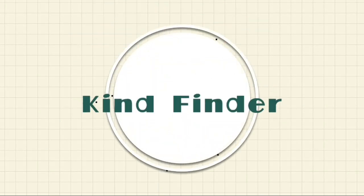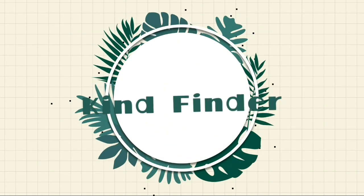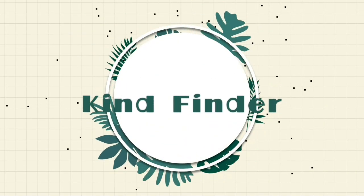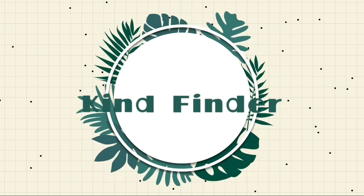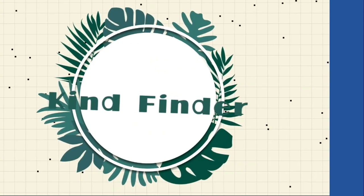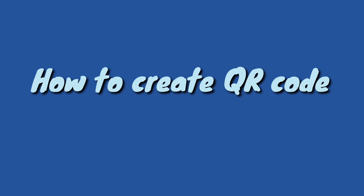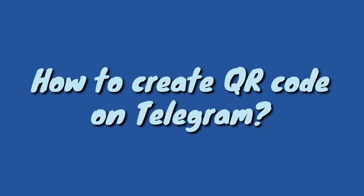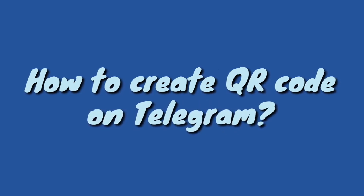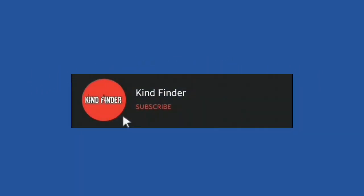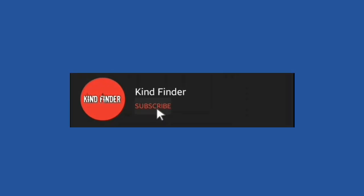Hello good friends, welcome back to Kind Finder channel. Always be kind, be safe, and stay positive. In this beautiful day, we're going to show you how to create QR code on your Telegram. But before we start, please support us, subscribe to Kind Finder channel, and don't forget to turn on the notification so you will not miss any updates from us.